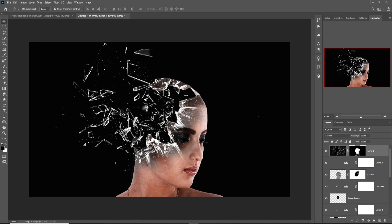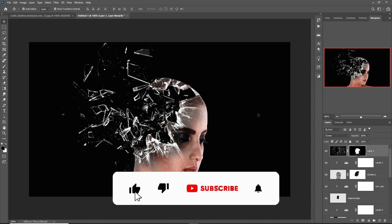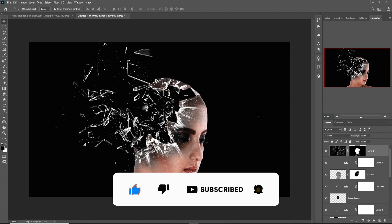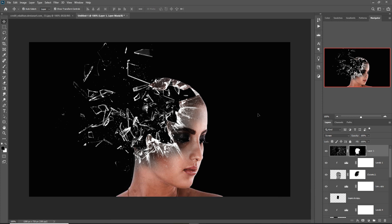The effect is completely visible and it looks amazing. I hope you like this tutorial. If you like it, please subscribe to my channel. See you soon with a new tutorial — goodbye!